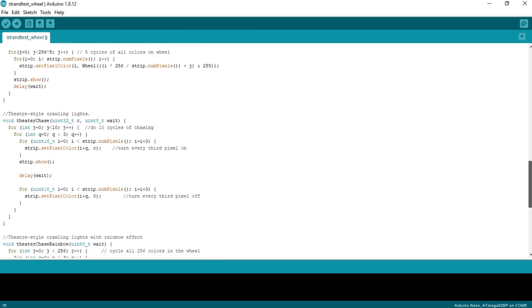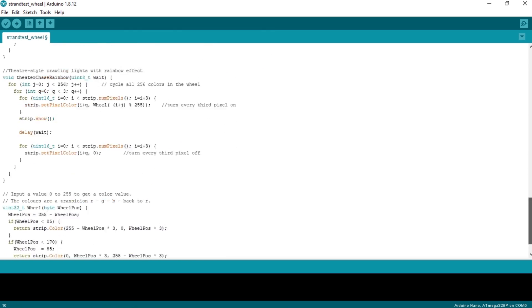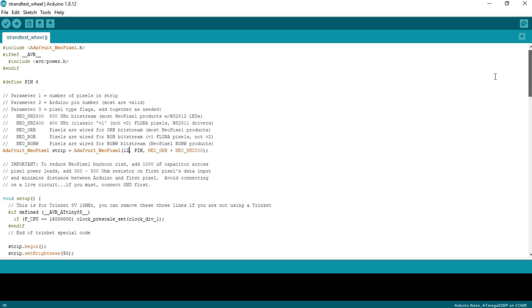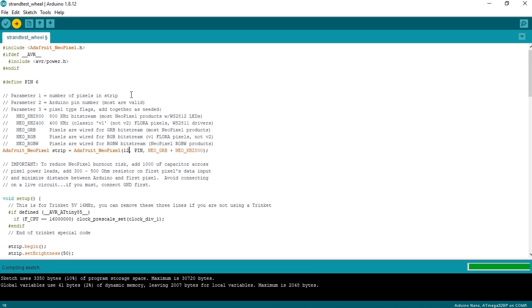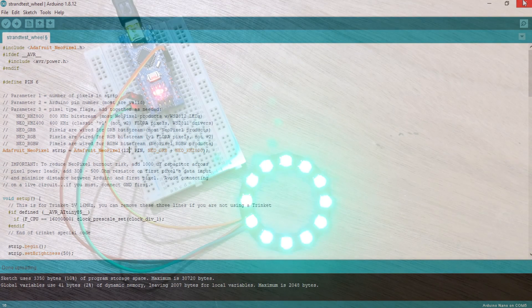So everything looks fine. Now I will upload this code to Arduino. Code has been uploaded successfully. Now let's see the result.